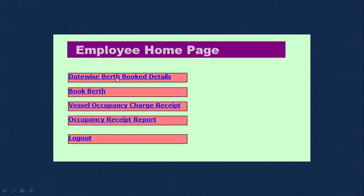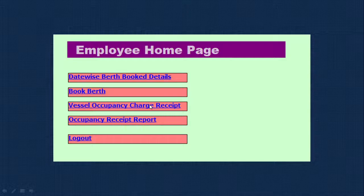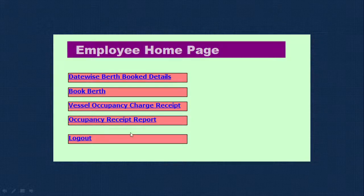For the employee module: they can view date-wise berth booking details to check what bookings have been done, and they can also make berth bookings themselves. There is a vessel occupancy charge receipt — when a vessel occupies a berth, payment needs to be made and a receipt is generated. There is also an occupancy receipt report showing how much money has been collected in total.